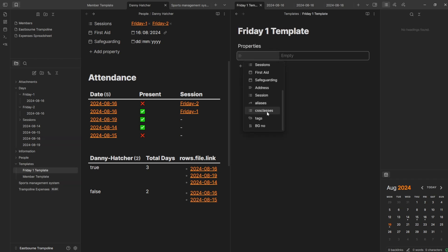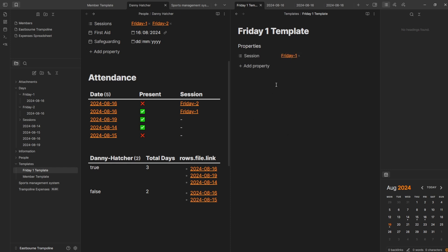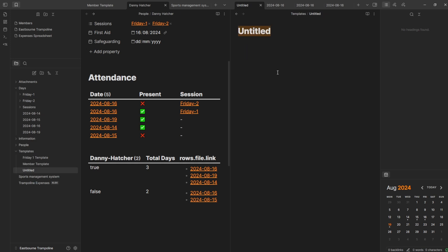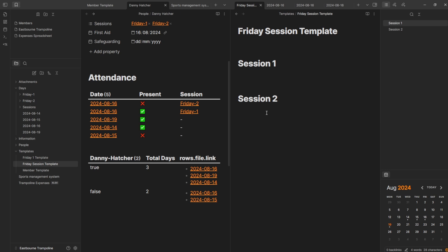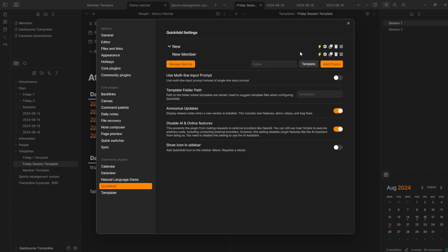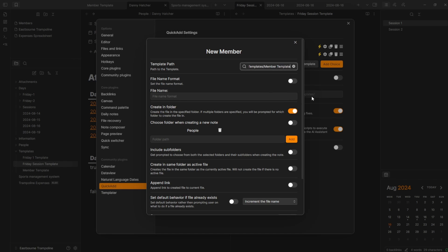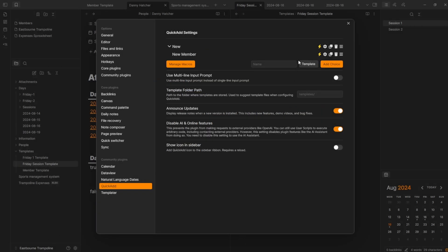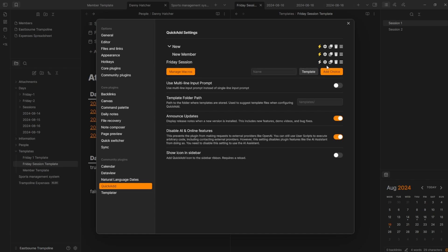Let's add the session property — we want session and then Friday one, so that's always the Friday one property, and then Danny Hatcher because I'm supposed to be in the session. But I'm also going to need a session template. So let's go Friday session template — session one, session two. I could use the calendar, but I don't think it's going to be easy if I have different days, because the daily notes template only gives me one file location, and I want different ones. So I'm going to go to QuickAdd. Let's add another choice, Friday session, put it into the multi so it's all under the same hotkey.